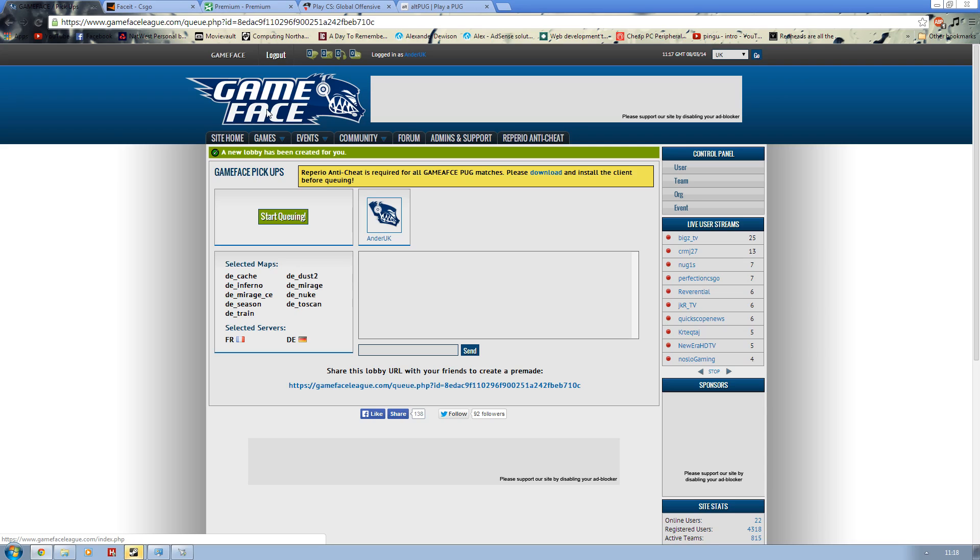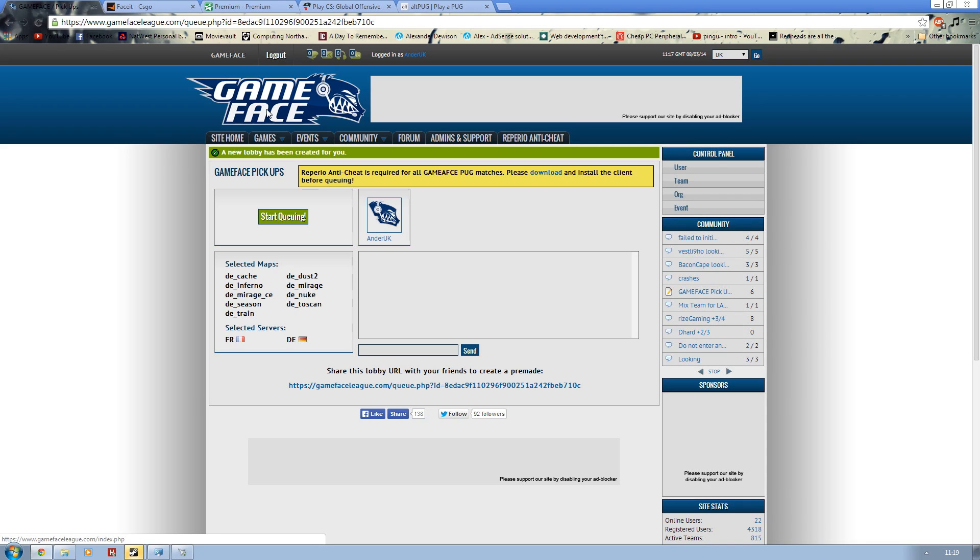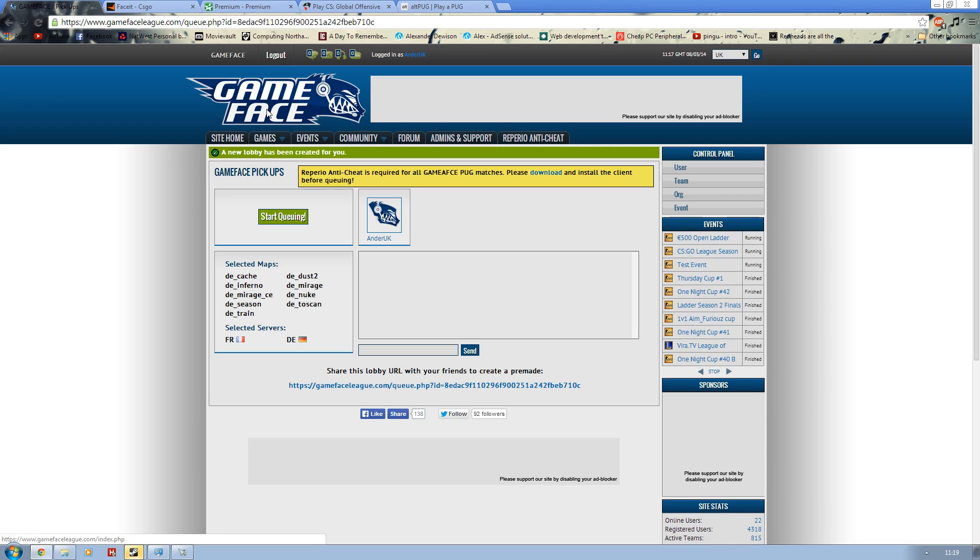Gameface is extremely popular within the UK and the European scene so far. It has taken over from a lot of the other previous leagues that were existing in the UK, for example Enemy Down and SGL, UNGL as well pretty much.